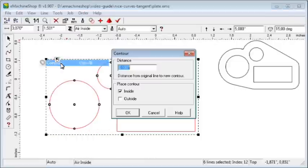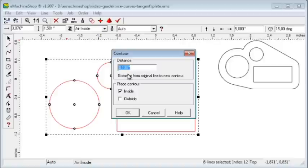Contouring creates a new, closed shape at a fixed distance, inside or outside, from an existing closed shape.